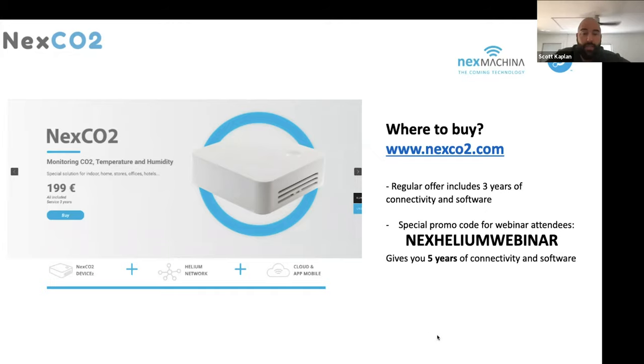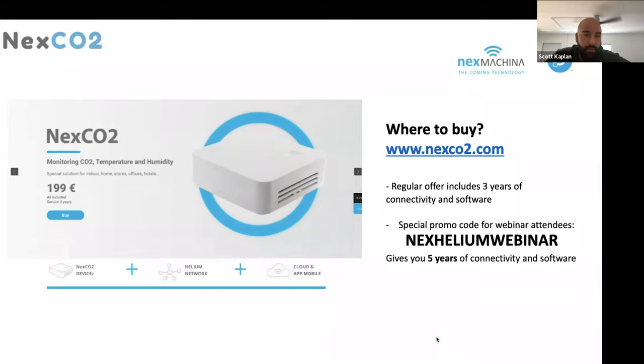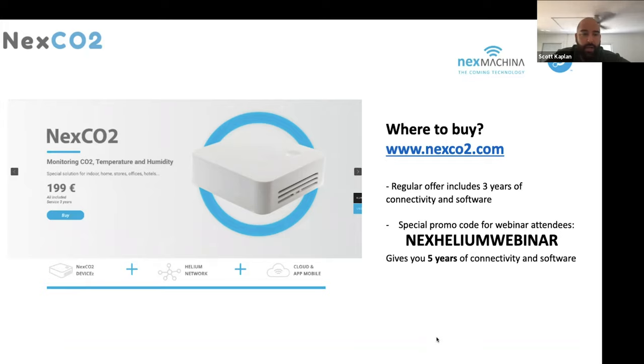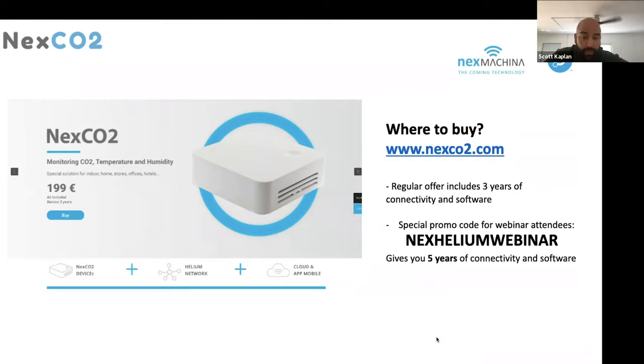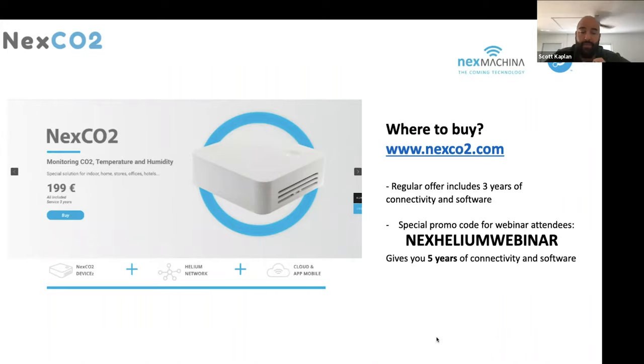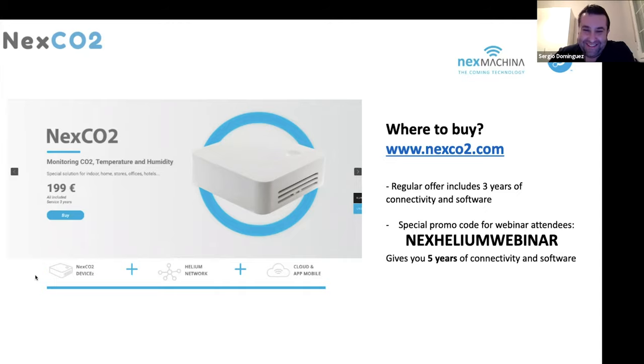I just wanted to make sure I flash this on screen one more time. nextco2.com. What we're offering today or what Next Machina is offering today is a nice little promo for all the attendees of our webinars. This includes three years of connectivity and software. You'll have everything at your fingertips to make sure you have all the visualization tools, whether it's on your phone or on your laptop or desktop. The promo code is NEXHELIUMWEBINAR. Really good opportunity here for people to start to use the network with out of the box ready to deploy solutions.